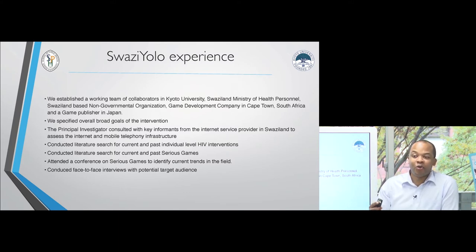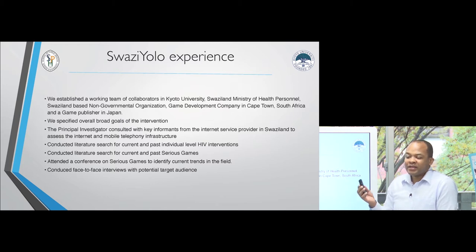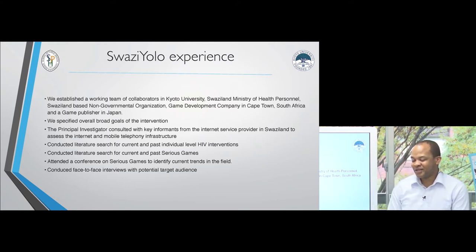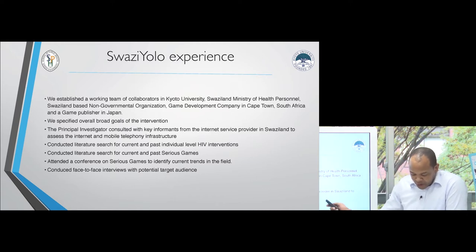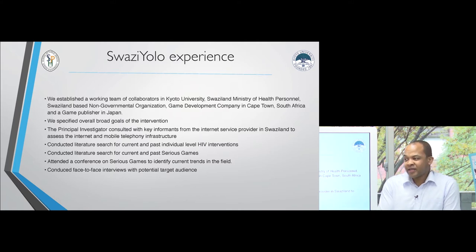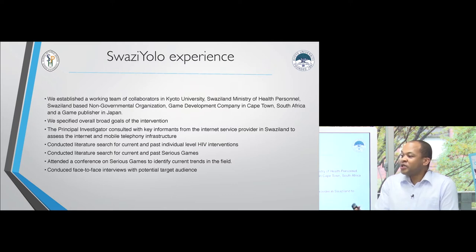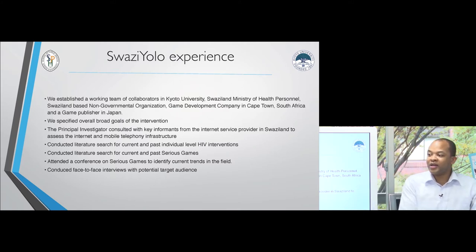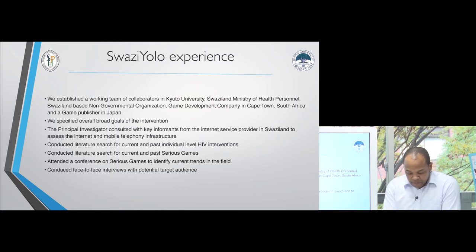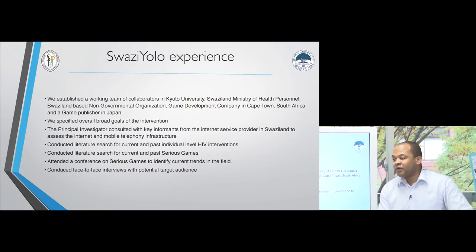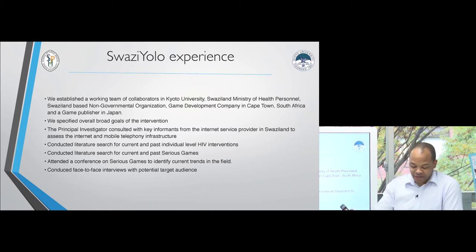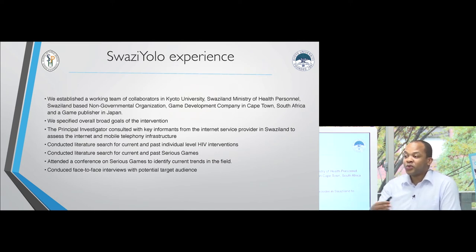You need to find people who will agree on a vision. Sometimes you already have funding, but often you don't — you say you want to do this but haven't found money yet. We also consulted with the internet service provider in Swaziland to know the internet speed, download speed, and the distribution of phones in the country, because we wanted to see if people would actually use the game. We also searched the literature, reviewed the Cochrane Library for sexual behavior change interventions, read systematic reviews and cross-sectional studies both in Swaziland and the region, and reviewed serious games already in the space.